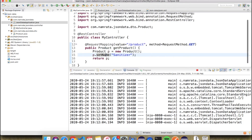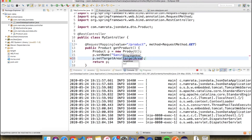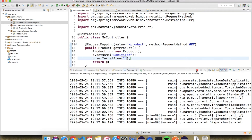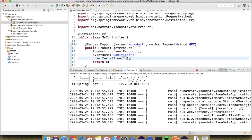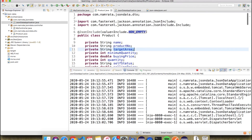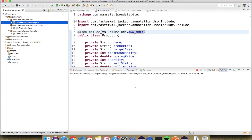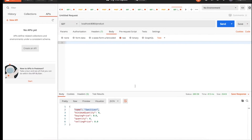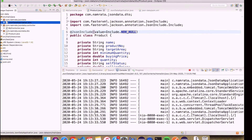Now let's look at NON_EMPTY. Suppose in the target area we set an empty string value — p.setTargetArea(""). I'm starting the server again. With NON_EMPTY, the empty string is not sent in the JSON. But if we switch to NON_NULL, that empty string does come through in the JSON response, because an empty string is not null.